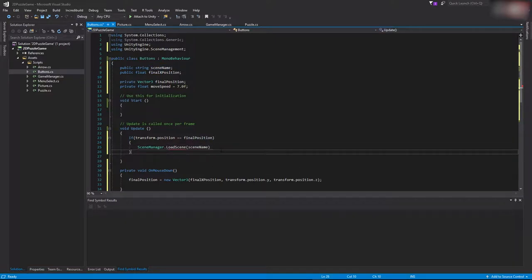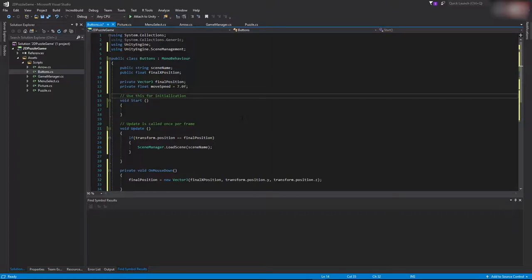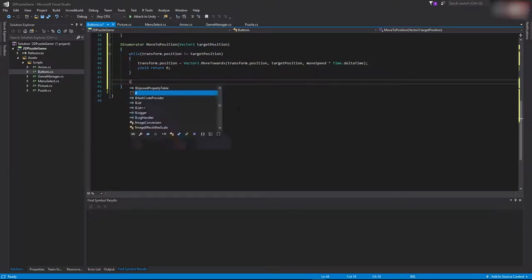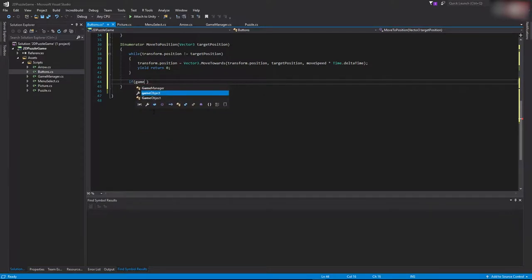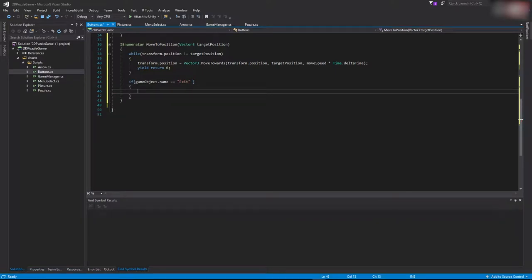For the exit button we just want to close the application. We'll check if the game object name equals 'exit', and if so call Application.Quit. This function will close the application straight away after pressing the button.